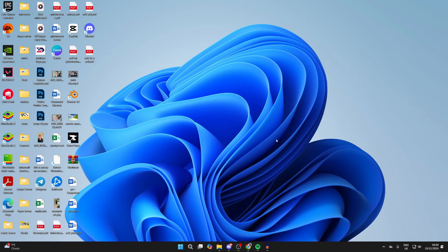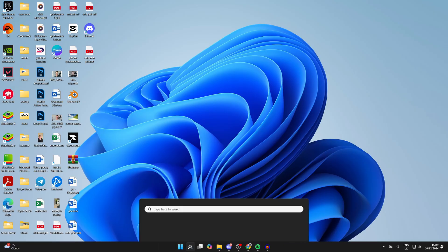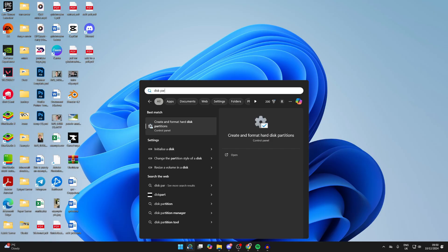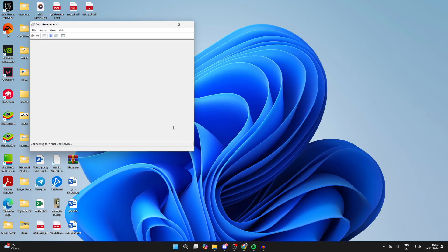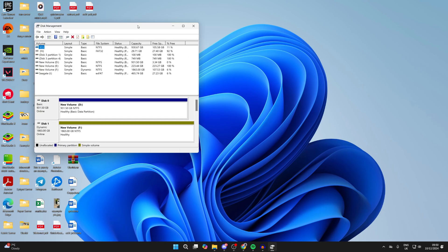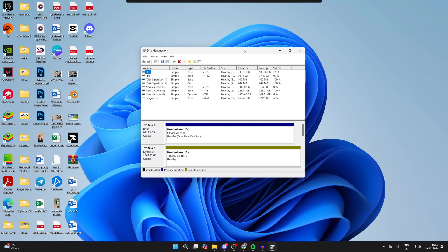It's actually really easy to check. What you need to do is come down to the bottom of your computer and tap on the search. You need to type in disk partitions like so, and you want to tap on create and format hard disk partitions. You'll get the disk management application. Go and open up.